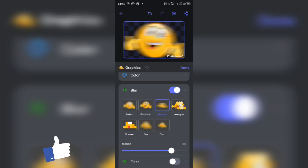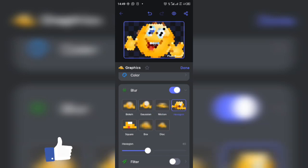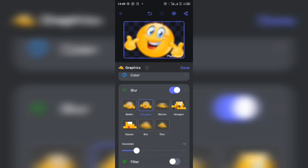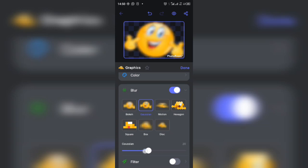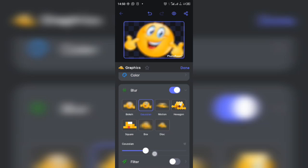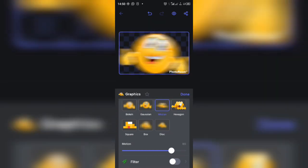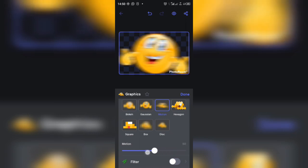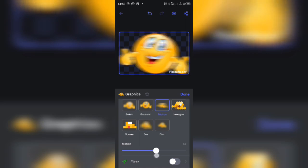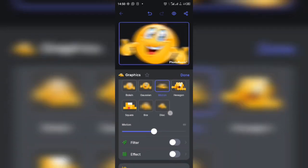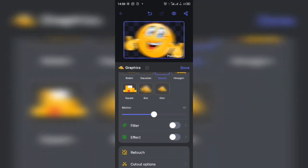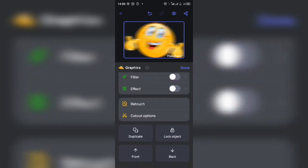When you choose the particular one you want, you can increase the intensity of the blur or you can reduce it. So this is how you can glow your images.